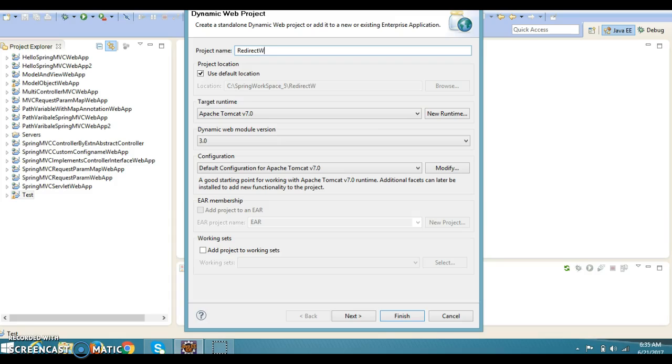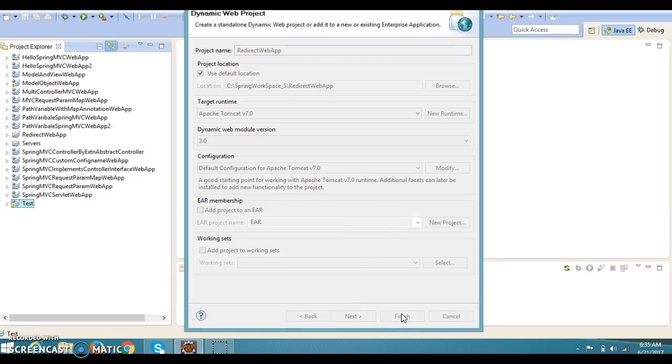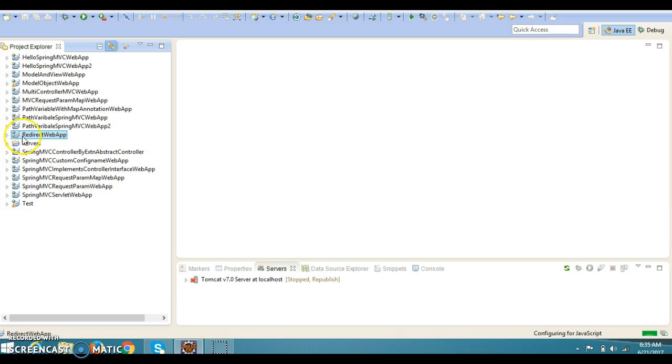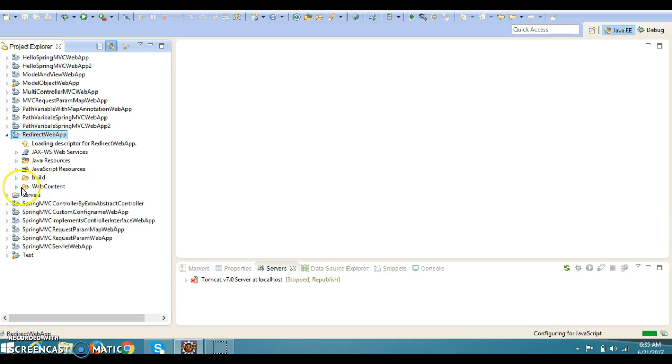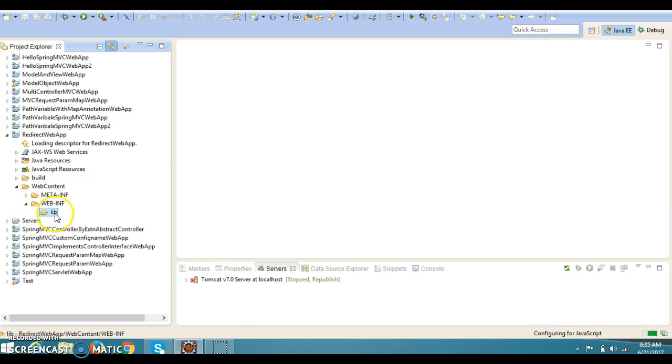The project name I am going to specify is redirect web app. Click on finish. Now dependent JARs I am going to copy in the lib folder.